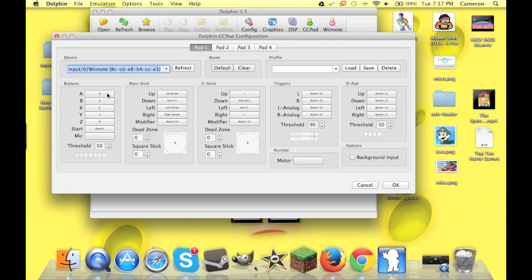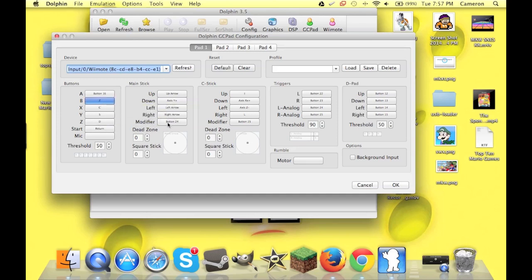You just click on whichever button you want. And don't click on two at once. Just click on whichever one. And you hit that button on your controller. And it changes to that button. Then, with the control sticks, it's the same thing. You click on it, you move it in that direction. And that's how you program that.